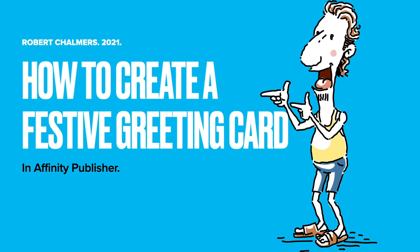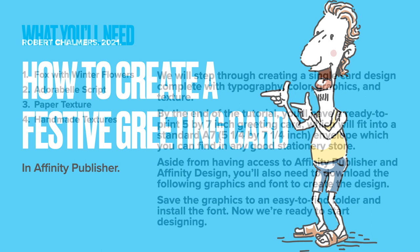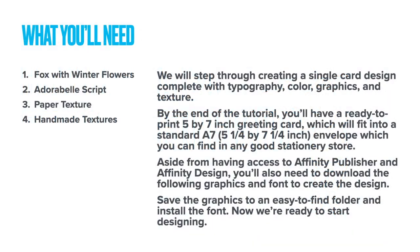Let's have a look at how to create a festive greeting card in Affinity Publisher. We'll do this in a number of steps, and the things you'll need are the graphics files available from my website as usual, and the address is in the description to the video.